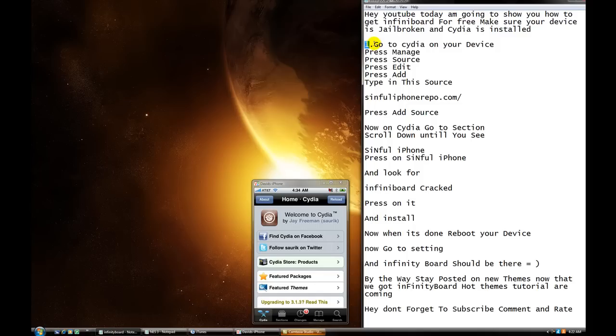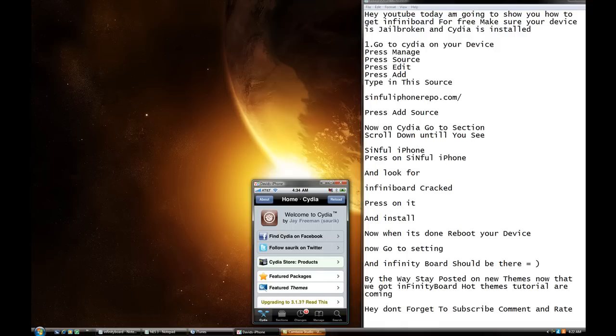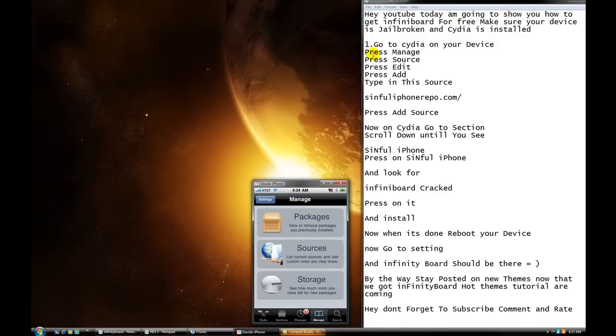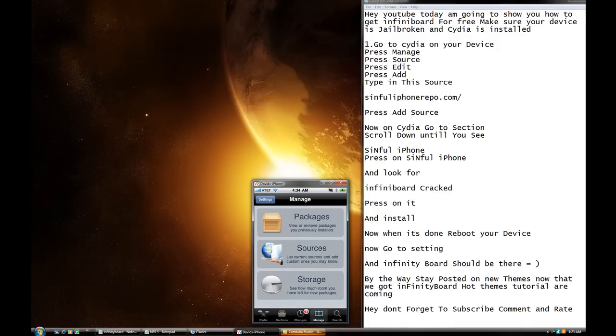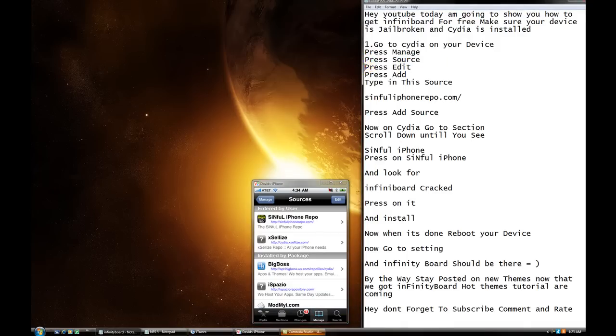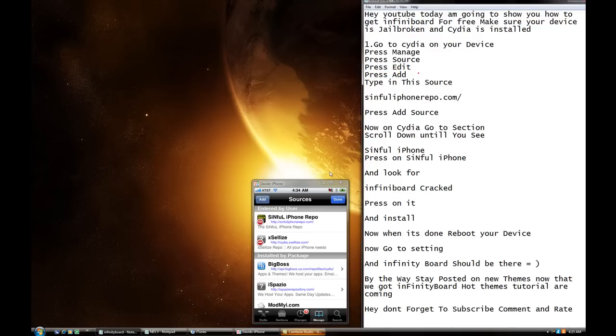First thing, go to Cydia on your device. I'm on Cydia. Alright, press manage, manage, press source, source, press edit, edit, and then press add. Add.